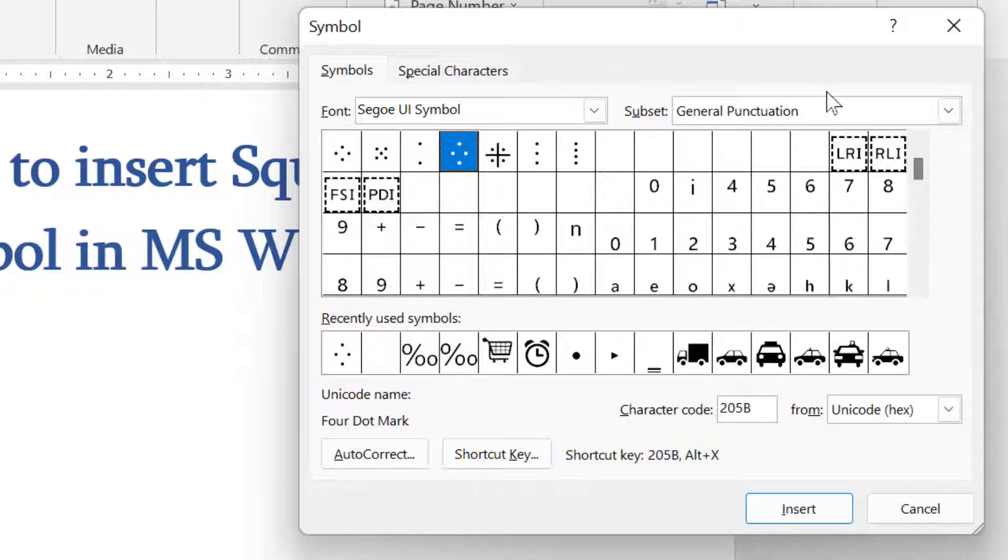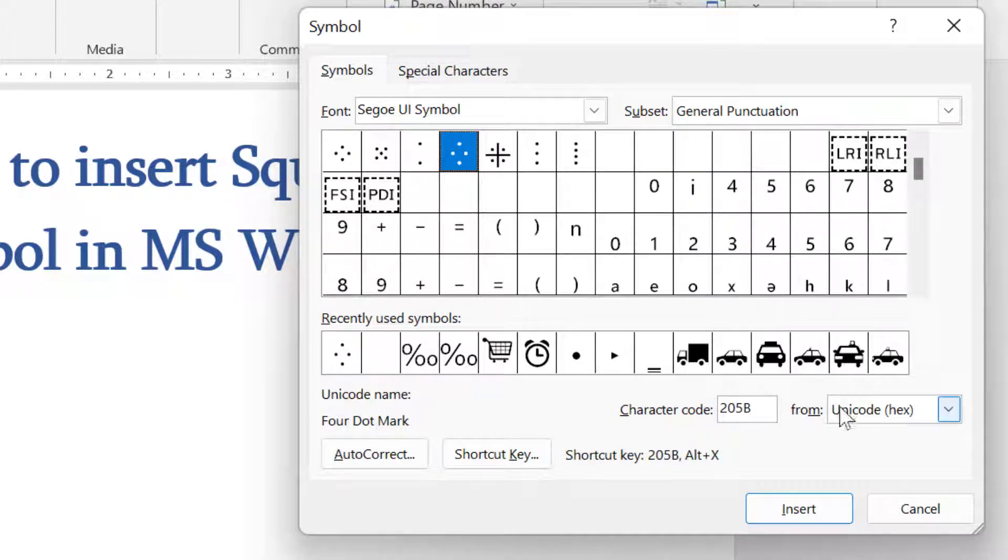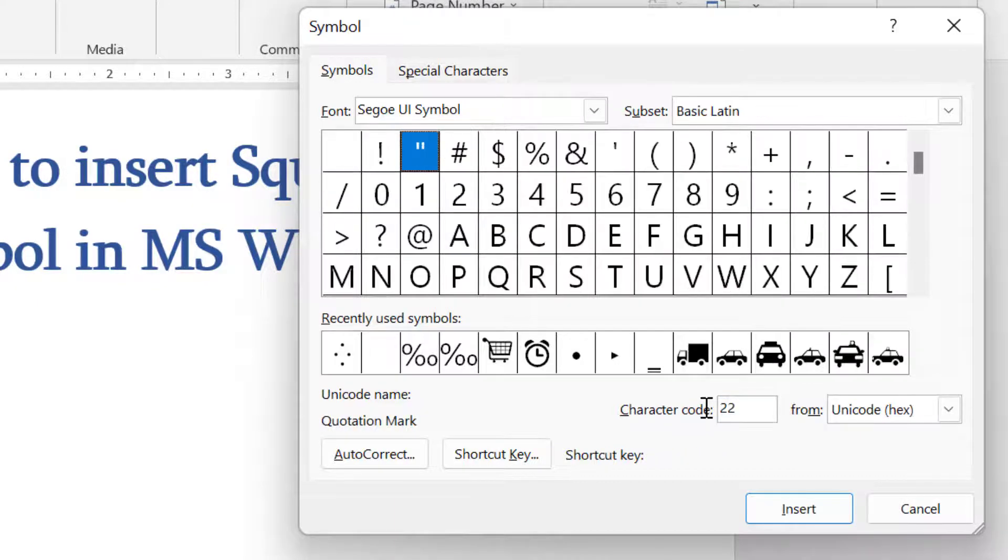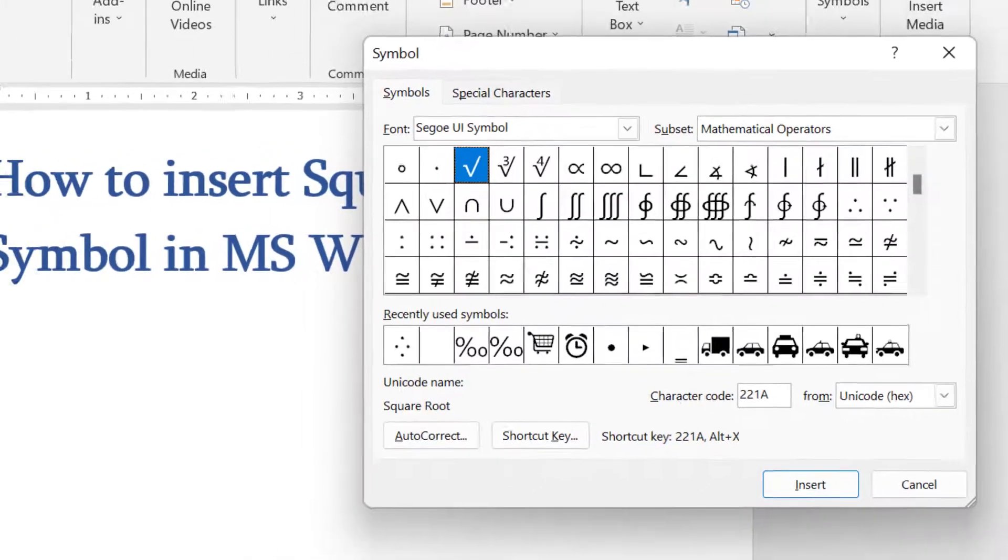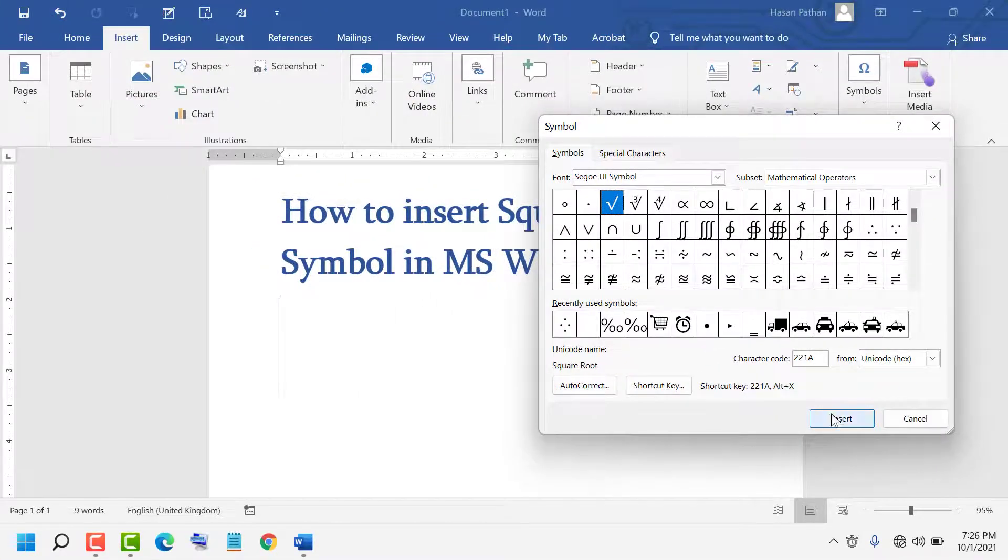For font, select this one. For subset, select this one. The character code is 221A. Click Insert to add as many as you want.